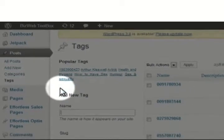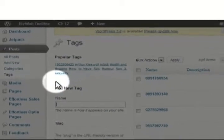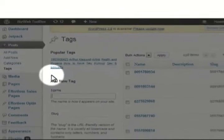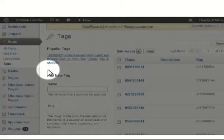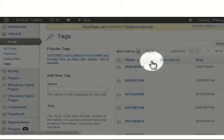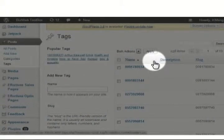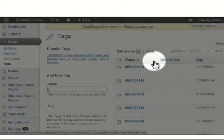By default, WordPress displays only 20 tags at one time. So how can I delete more than 20 tags in one click? Here's the trick.